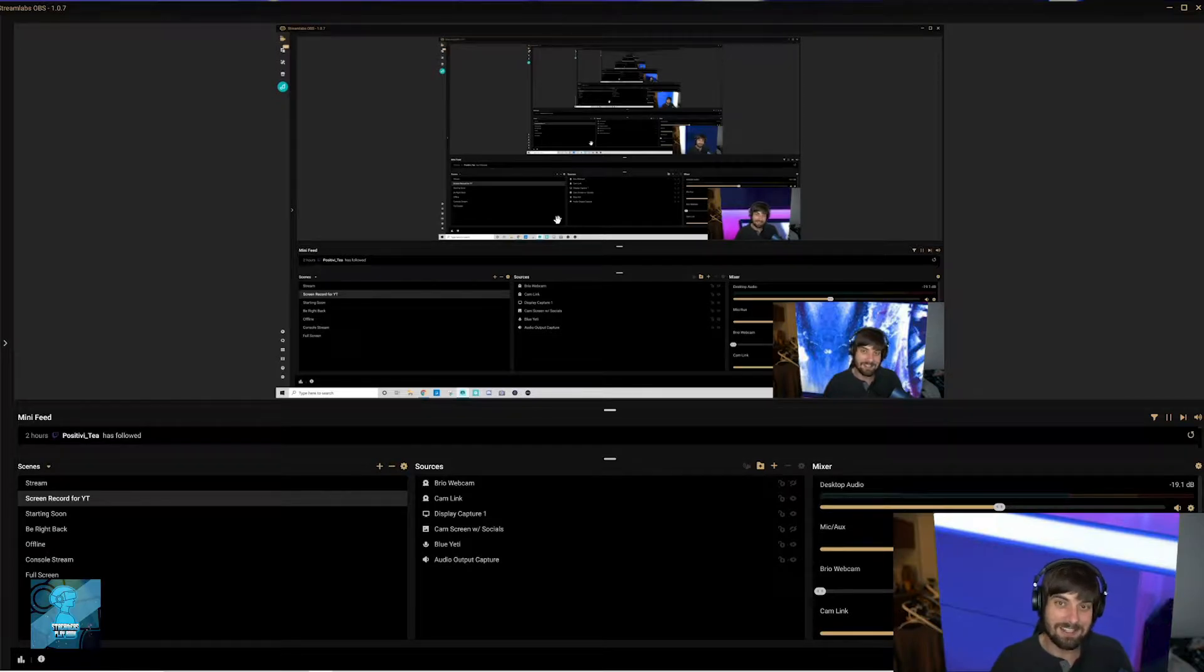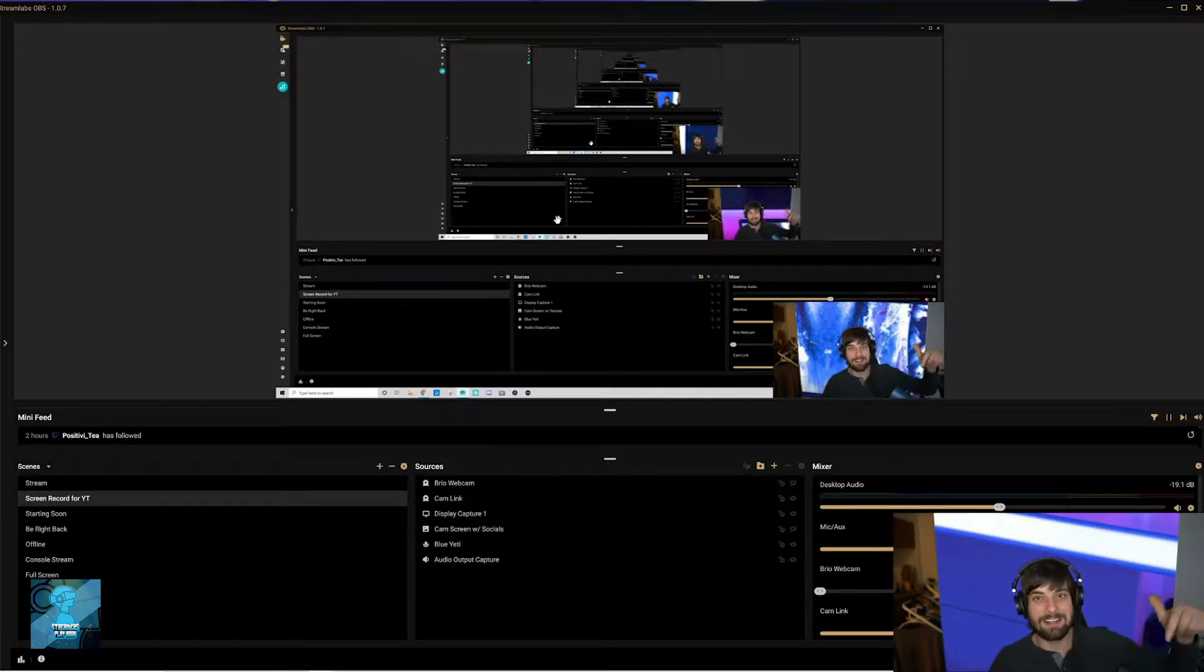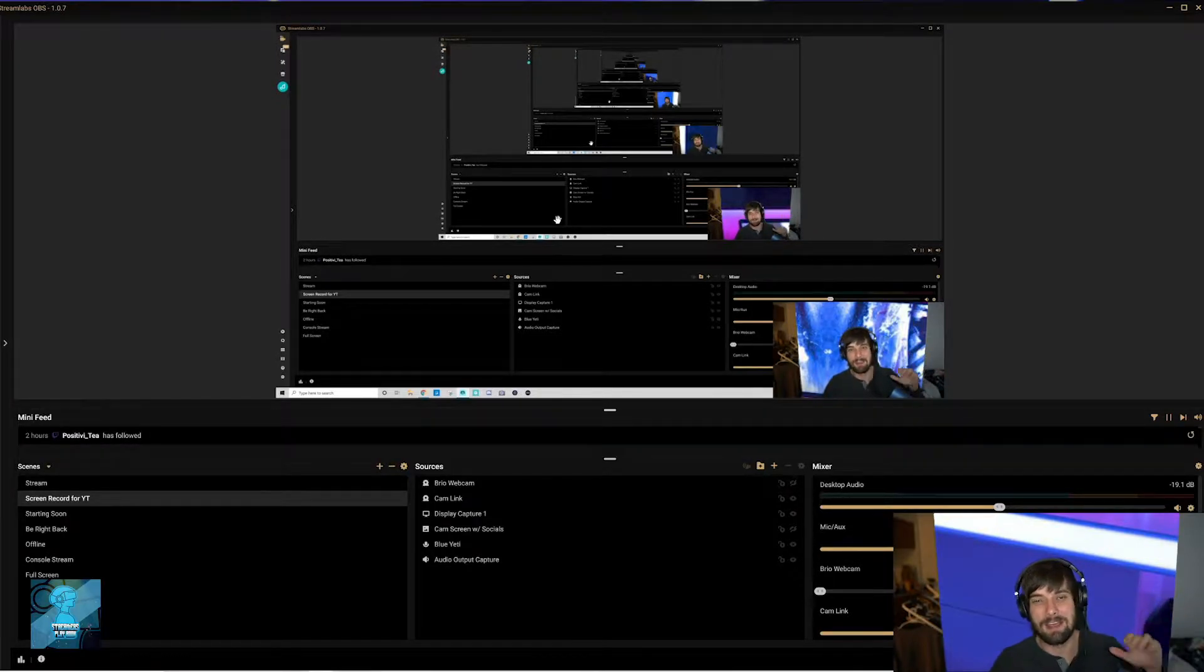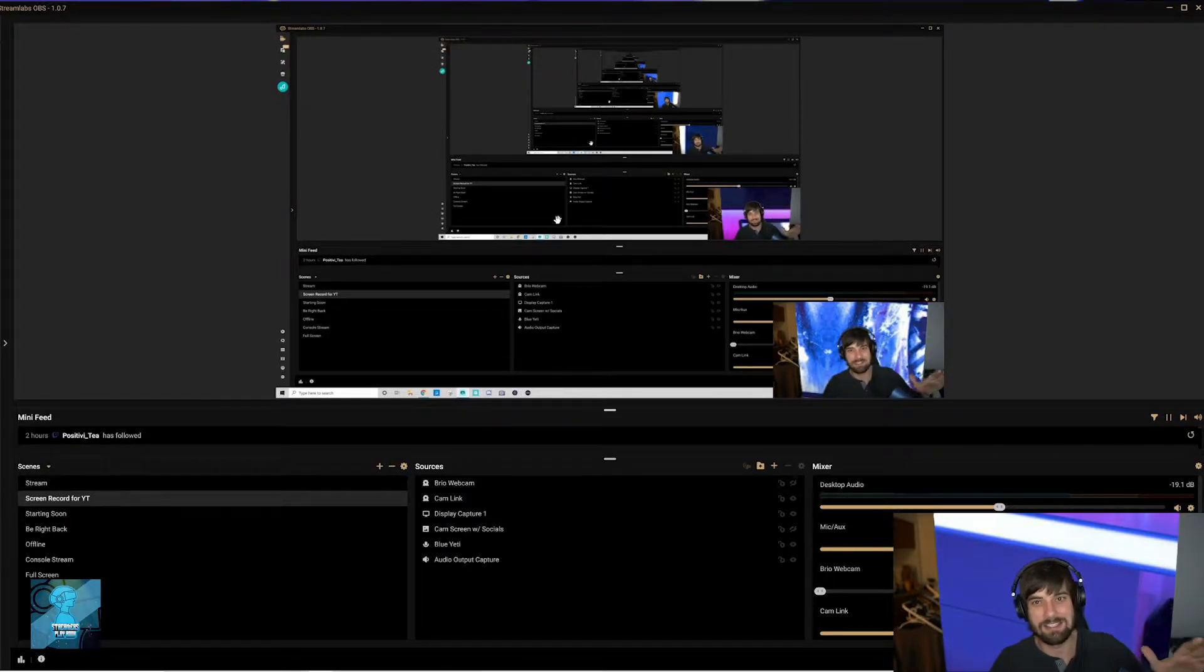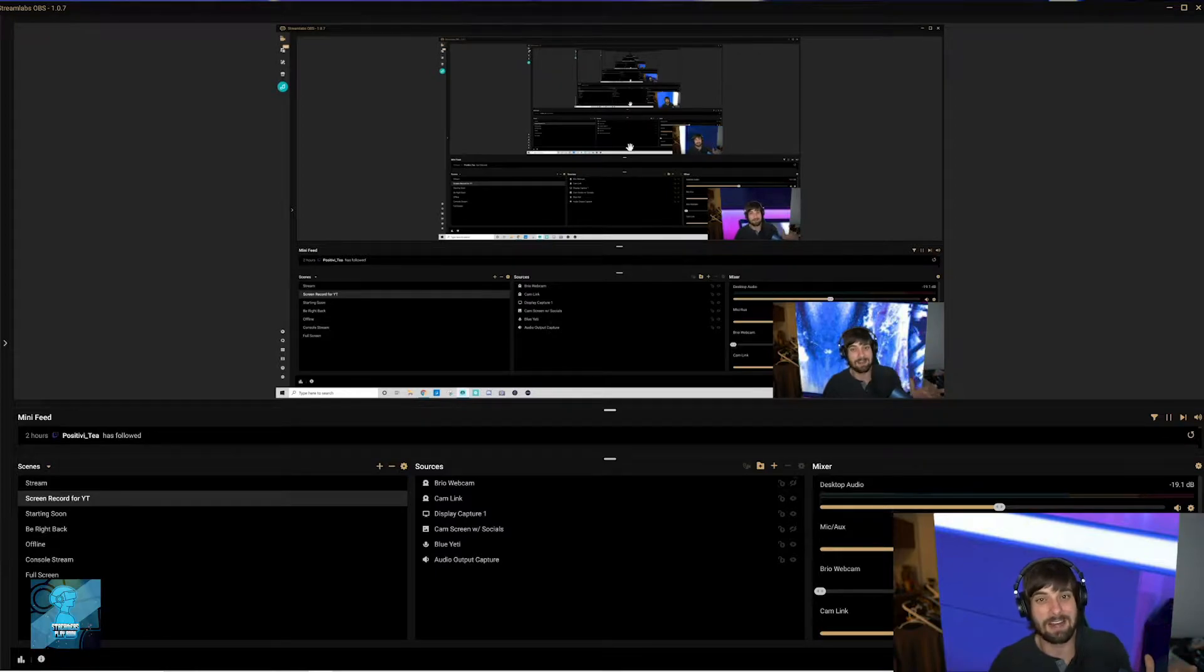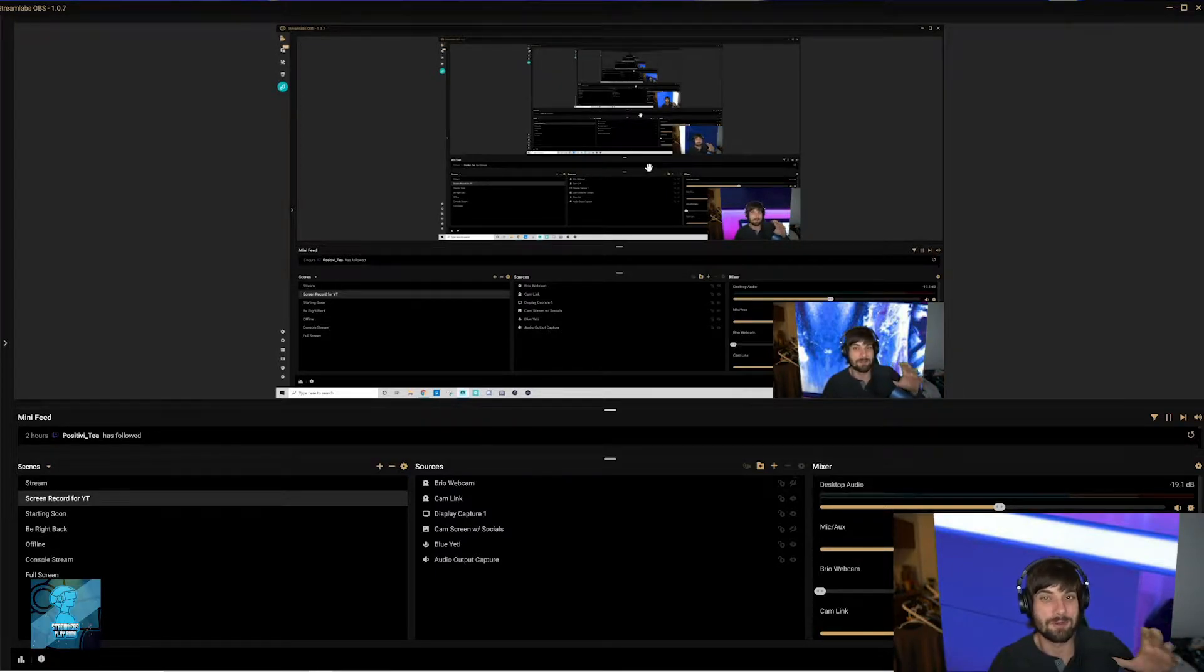And by the way, if you like that transition, I'll put a link, own.tv. They make amazing overlays, amazing transitions. I love them. It's what I use for my stream and they are beautiful.